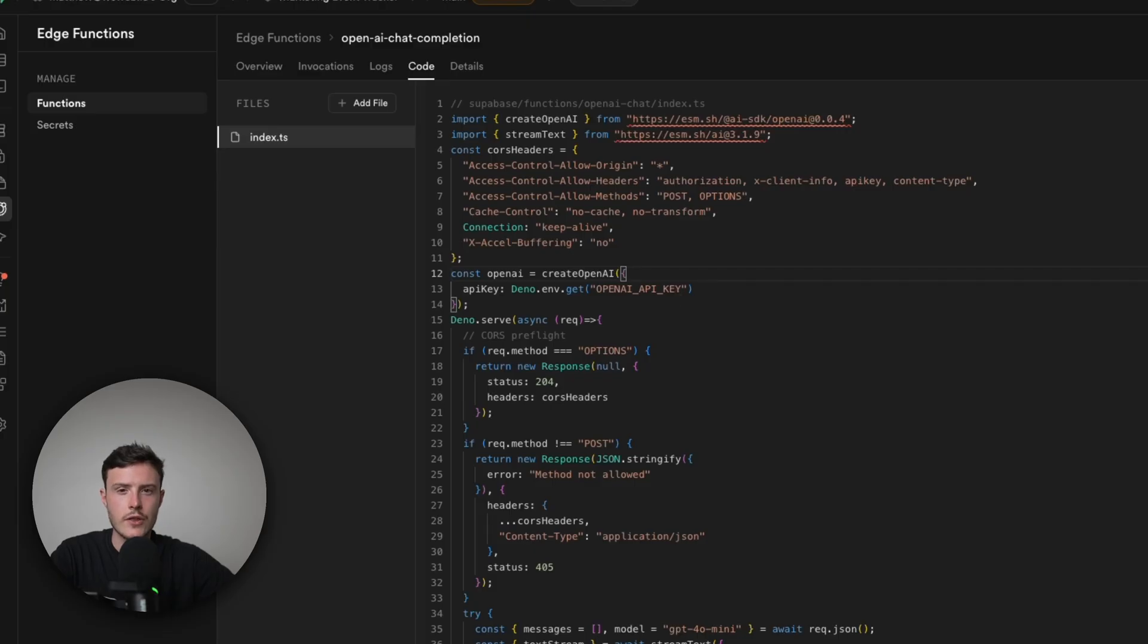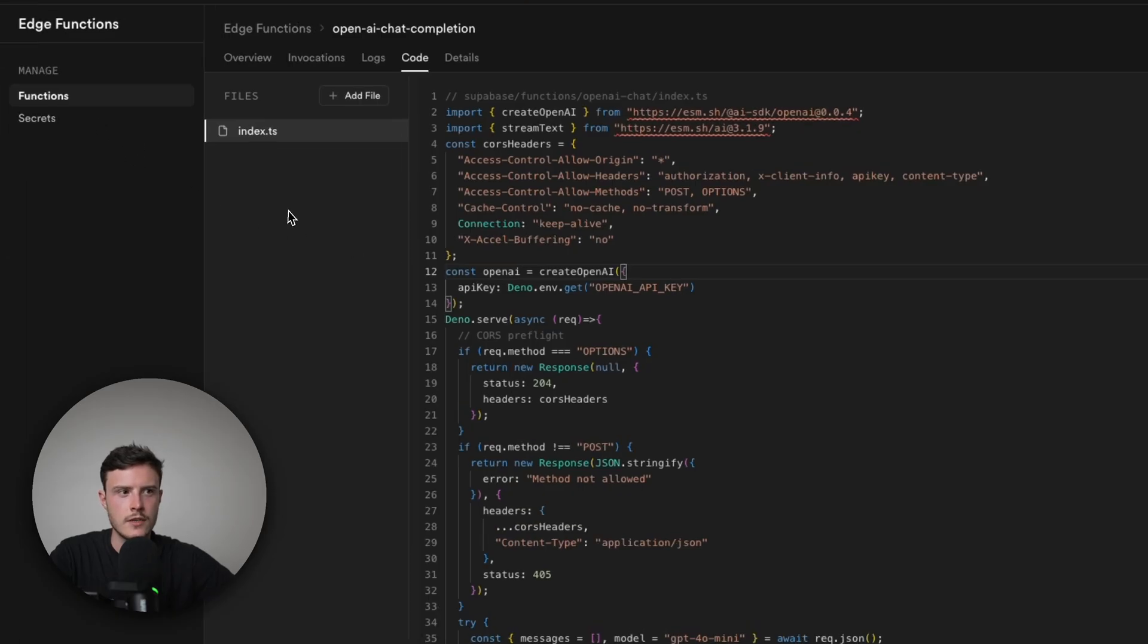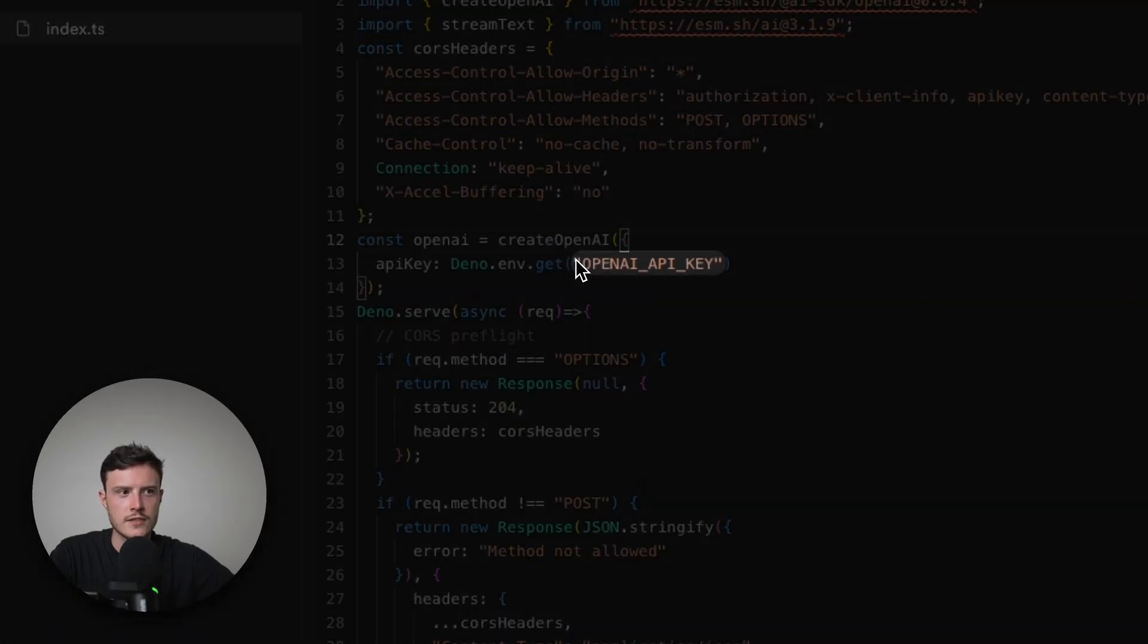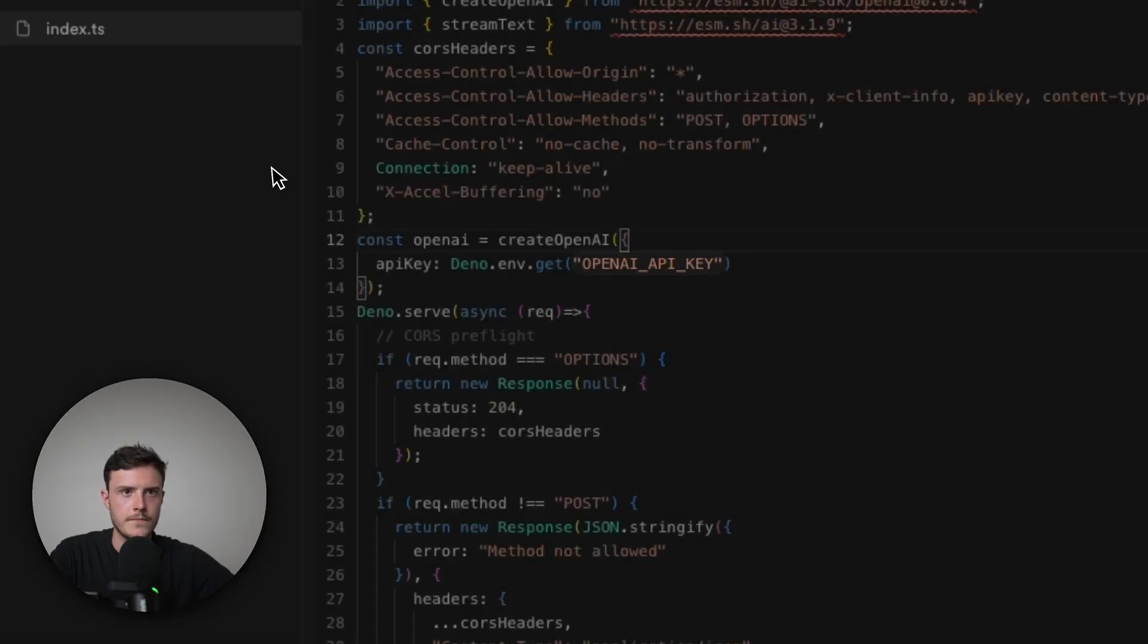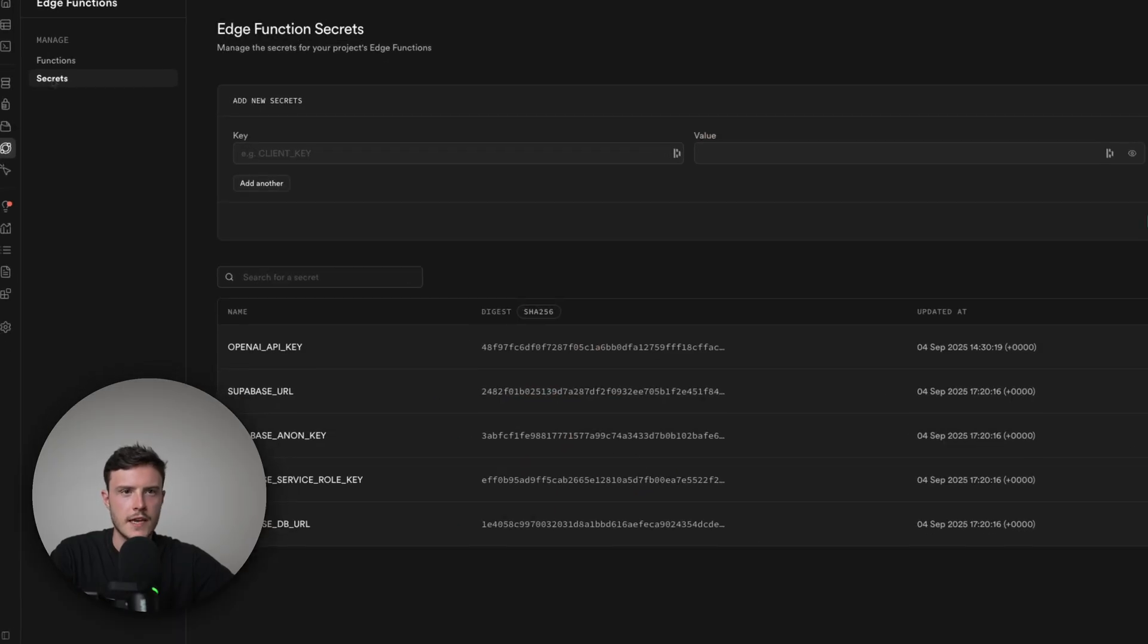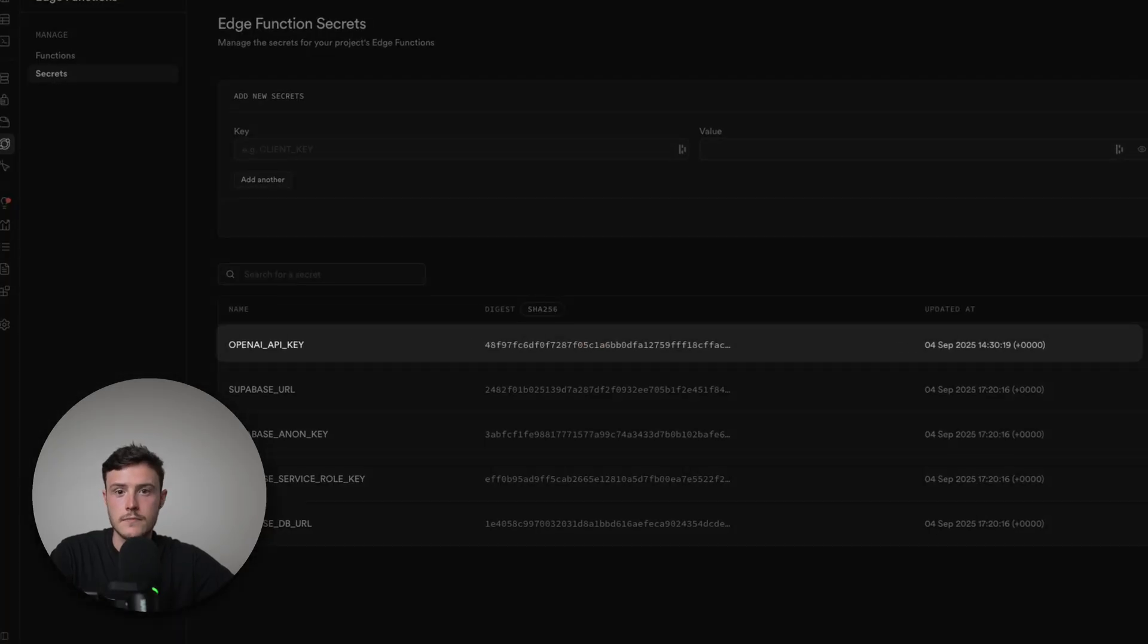So I have this code for the edge function. And the only other thing you need to do in Supabase to make sure this works is you need to have a secret that matches the case of this. So you need to have a secret that is called OpenAI API key, as you can see in my secrets.